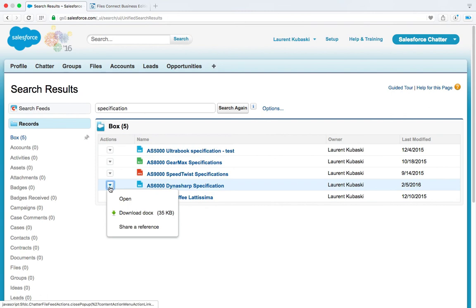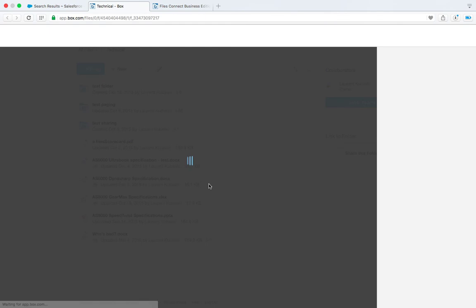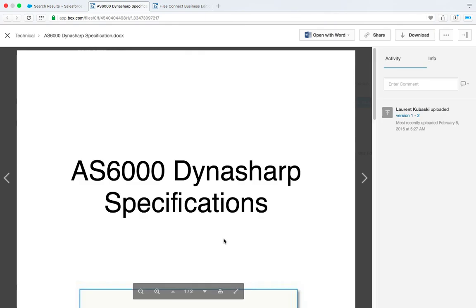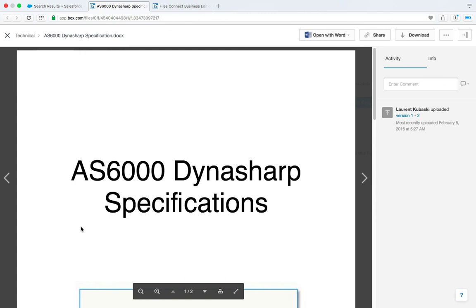And from there, right from the Box search results, you can download the file, share it in Salesforce as a file reference or open the file. And when you choose the open action, a new tab opens and you are now in Salesforce. You can preview the file, edit the file and so on.